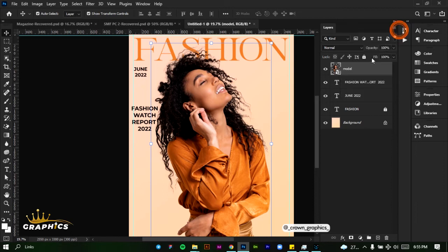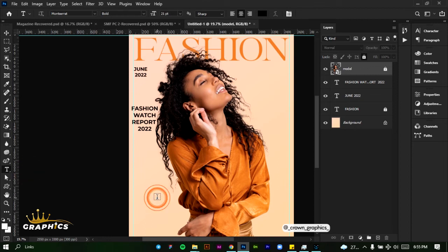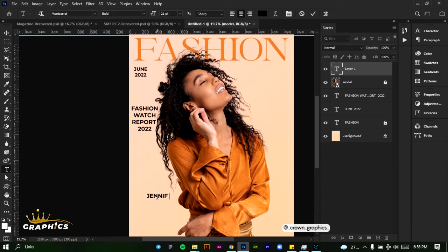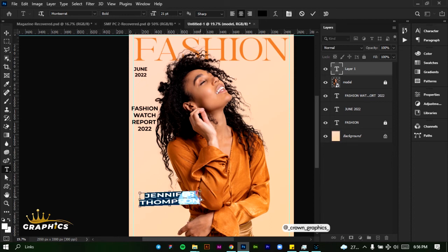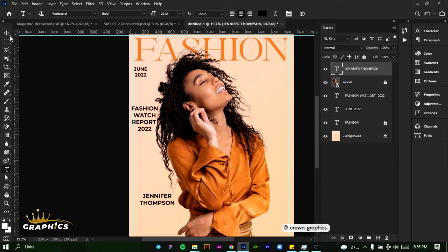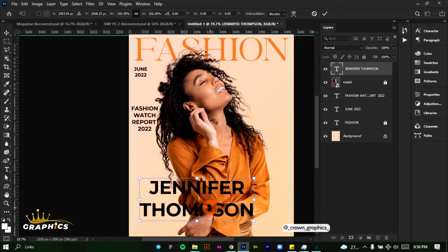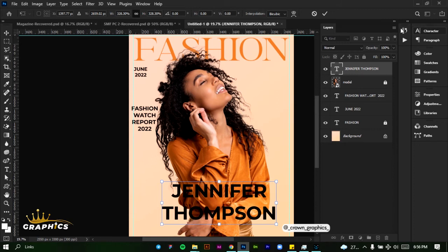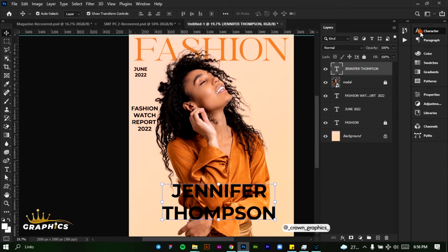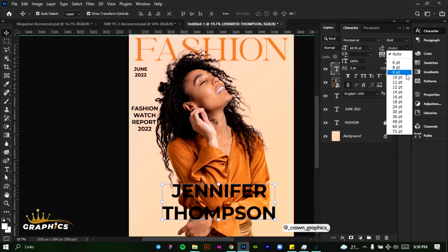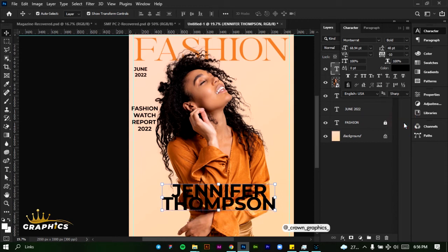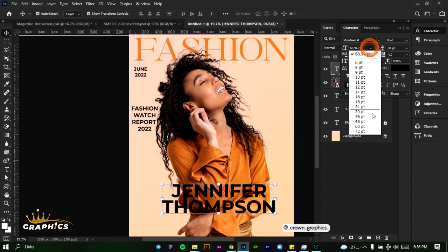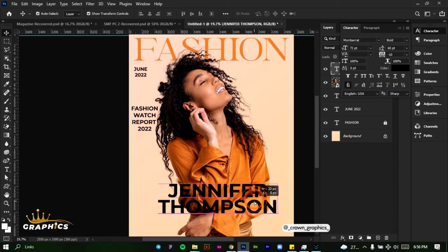We'll lock the image back. I'm going to be adding the name of the model — just a random name. The name we're using is Jennifer Thompson. Press Ctrl+A, then drag to position. Click the tick mark, come back to our Move tool, and increase the size. Let's reduce the line spacing — bring it down to 48, that's too much, let's use 60. Increase the font size to 72 pixels.